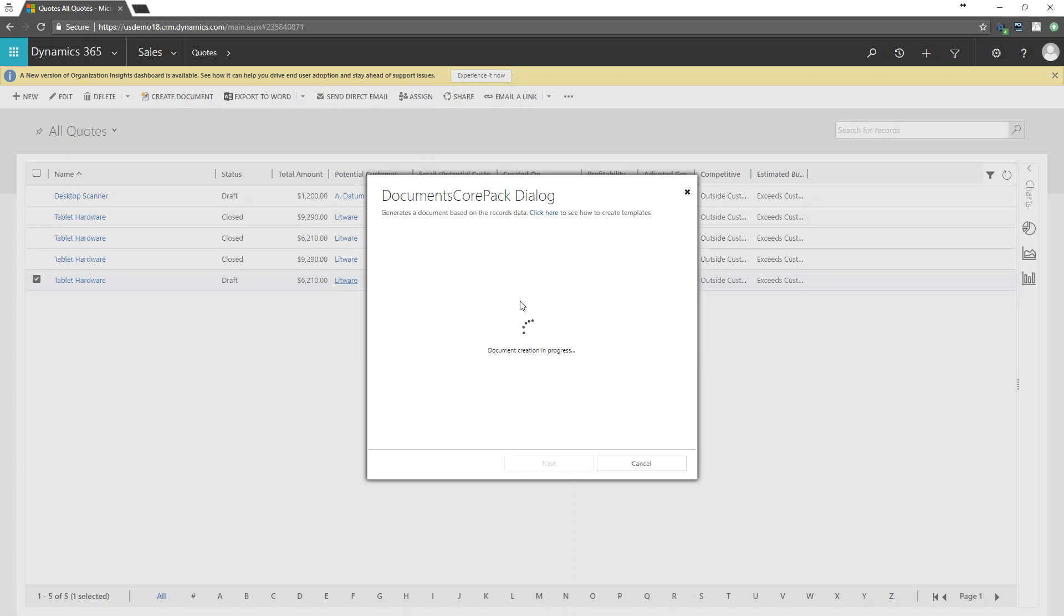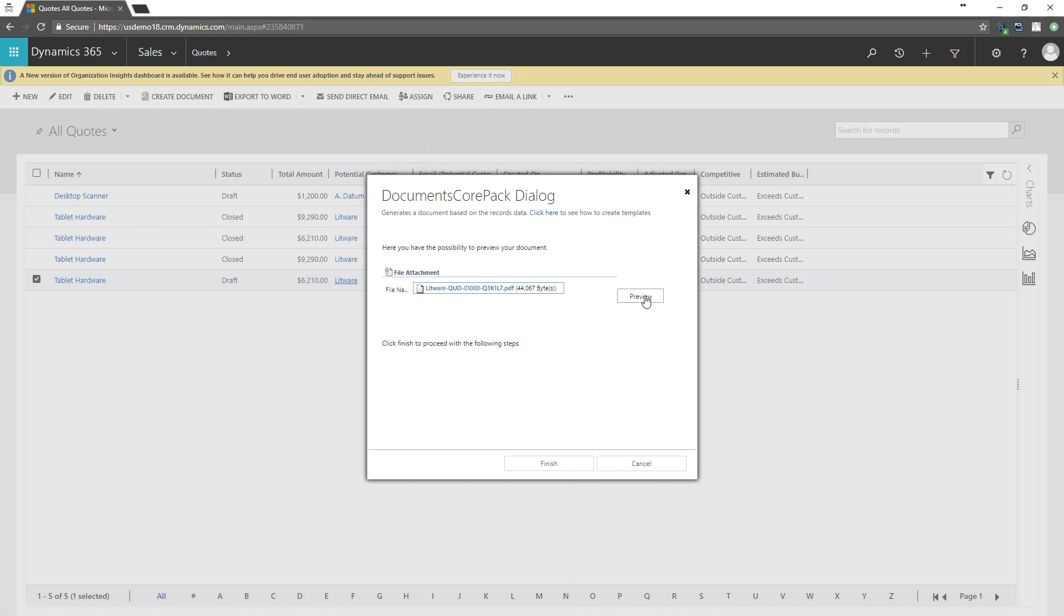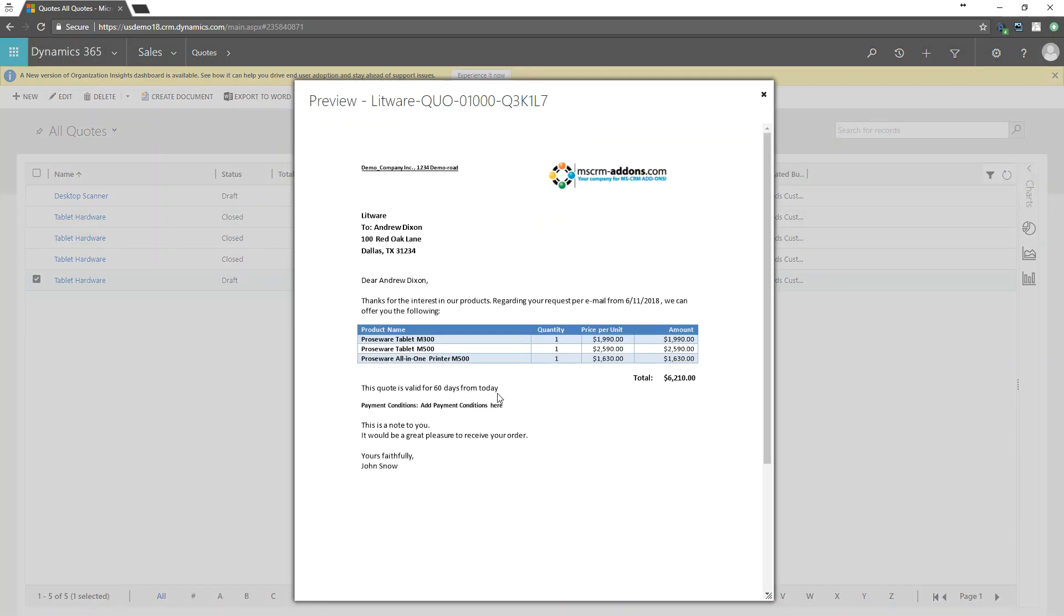And it just takes just a brief moment to go ahead and spin that up. So if I preview this, you can see down here, I've got my quote is valid for 60 days from today. I have my payment conditions information in there. And then I have my personal note.